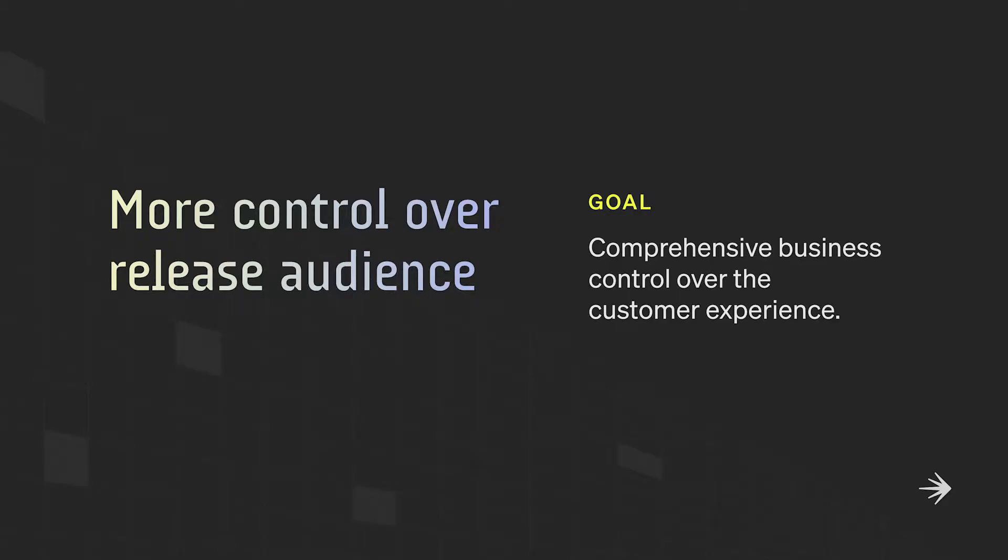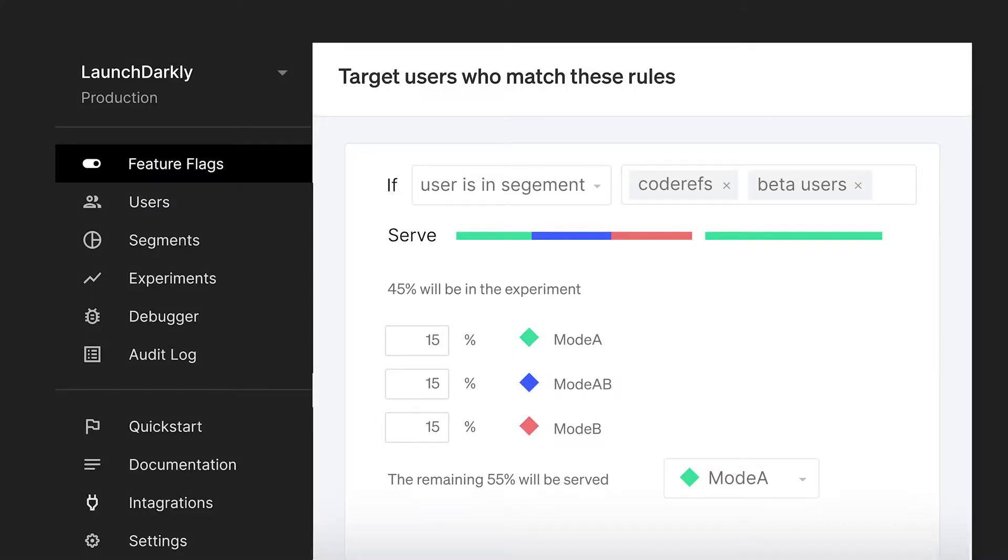LaunchDarkly's feature management platform gives you granular control over who you are releasing your features to. So remember how I said feature flags can act as a gate? You can open and close that gate as little or as much as you would like by doing a percentage rollout or even targeting based on custom attributes like region or email, so that you're able to target or beta test a specific subset of users.